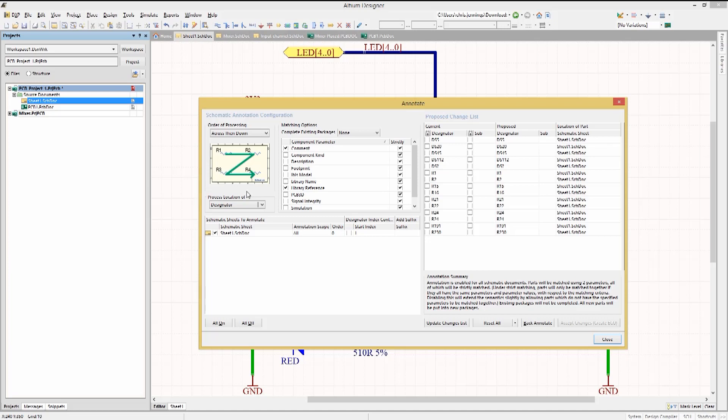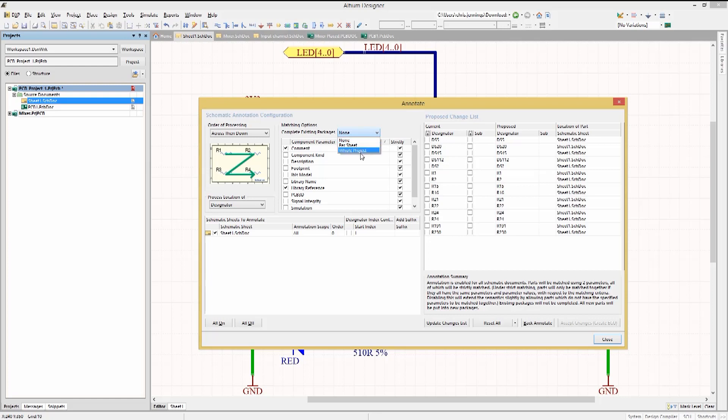If there were multi-part components in the design, we would want to set the desired matching options using the pull-down menu to complete existing packages, either per sheet or for the whole project. We do not have any multi-part components in this design, so we'll leave it set to None.